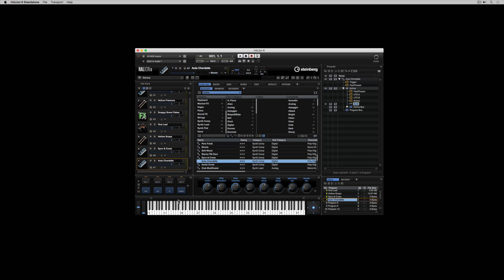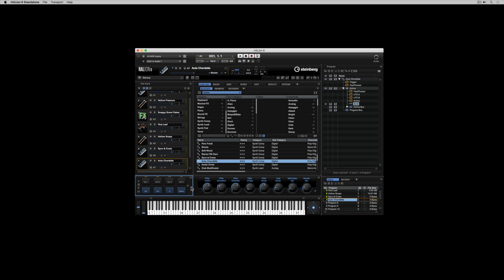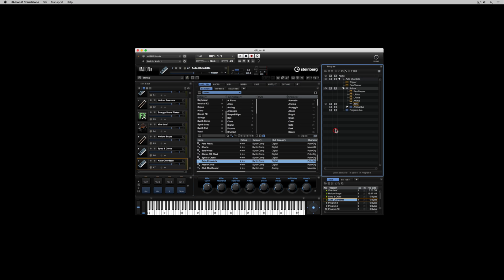The main Halion control panel is made up of a number of different areas. You've got the keyboards, the quick controls, the MIDI trigger pads, the slot rack, the main editor section, the program tree, and under it the program table.